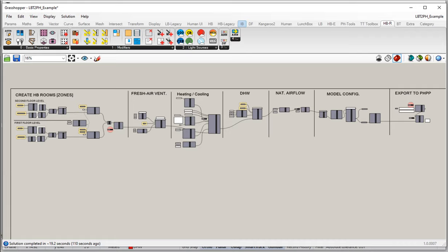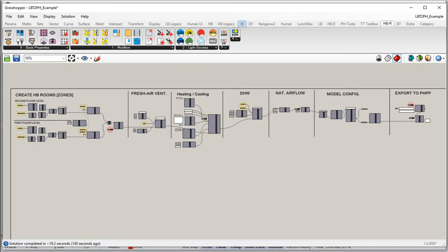So in this next series of videos, what I'd like to do is walk through a couple of different ways that we can set up shading. For our model, we'll look at a more traditional PHPP dimension-based method. And then we'll also touch briefly on how we can use some of the more powerful Ladybug Tools features to calculate shading factors for our windows here as well. So we'll look at a couple different options. But before we do any of that, we should talk briefly about how shading is managed inside the PHPP.